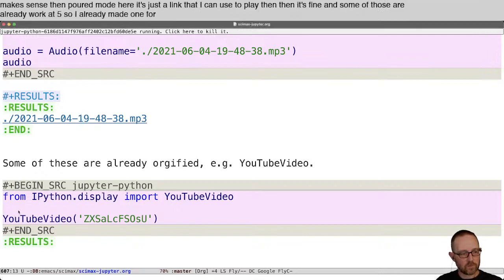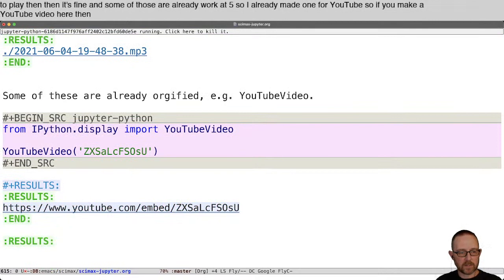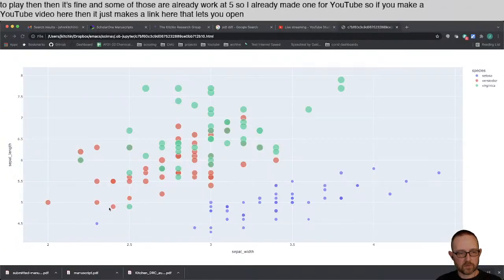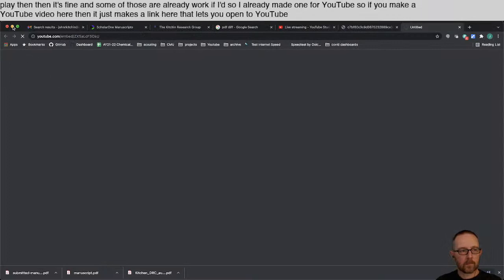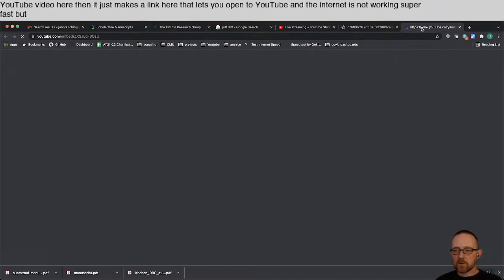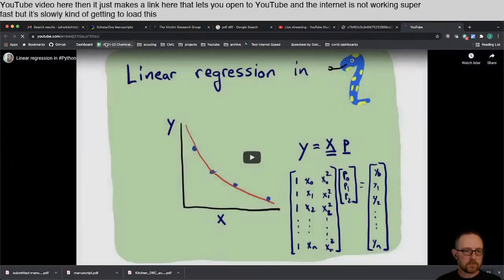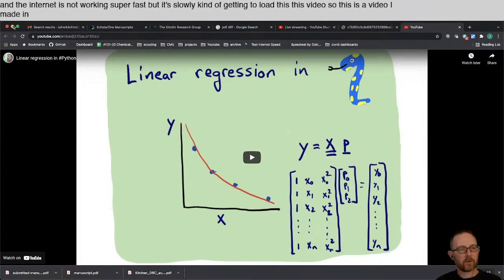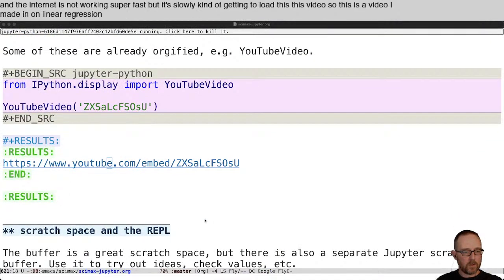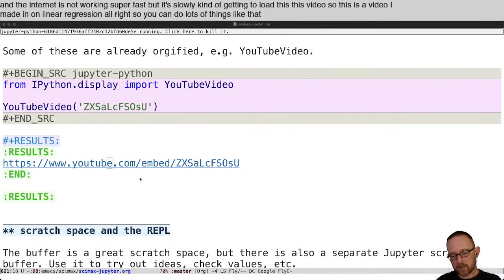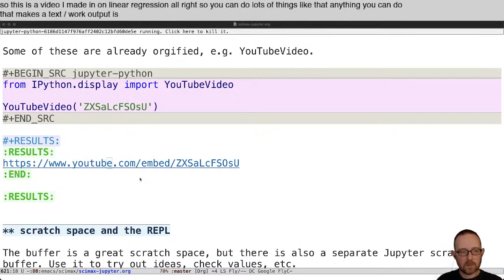I already made an orgifier for YouTube. So if you make a YouTube video object here, it just makes a link that lets you open to YouTube. The internet is not working super fast, but it's slowly loading this video — this is a video I made on linear regression. Anything you can do that makes a text/org output is a good candidate for rich display in native org format.